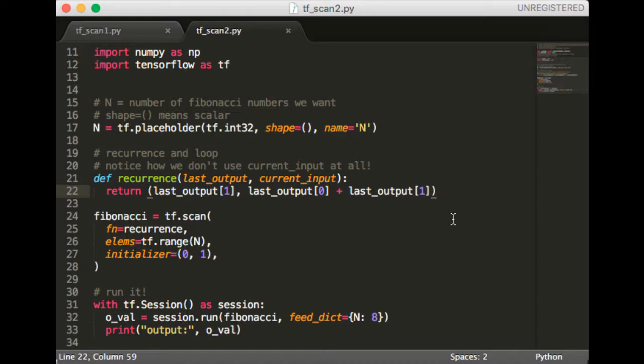Notice how in this example, we don't use the current input at all. In fact, we're not even quite sure what it is yet. Next we have the scan function. Clearly fn should be the recurrence function we just defined. The sequence we want to loop through is range of n. This makes sense because if we loop through range of n, that means we did something n times, which is exactly what we want to do in order to get n Fibonacci numbers.